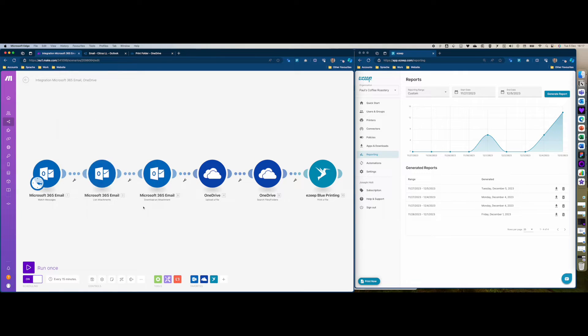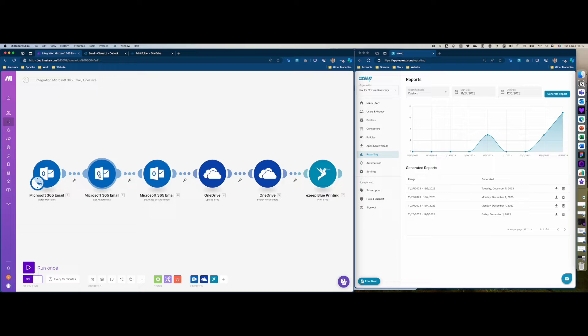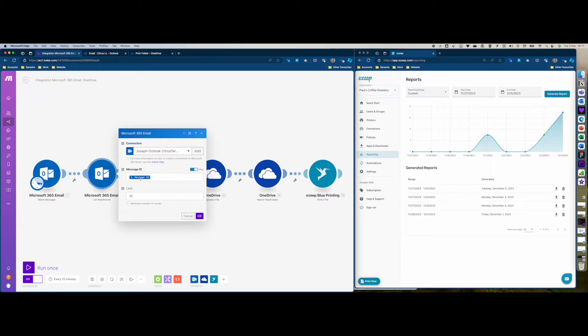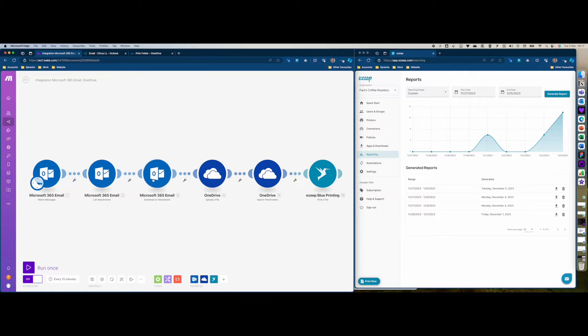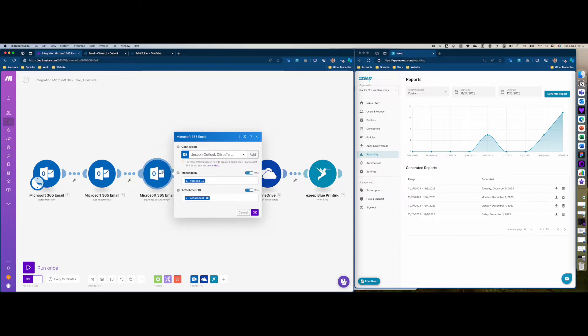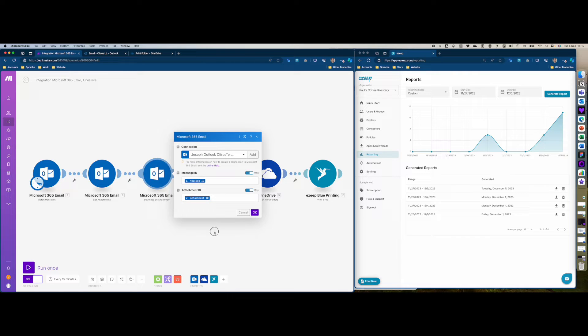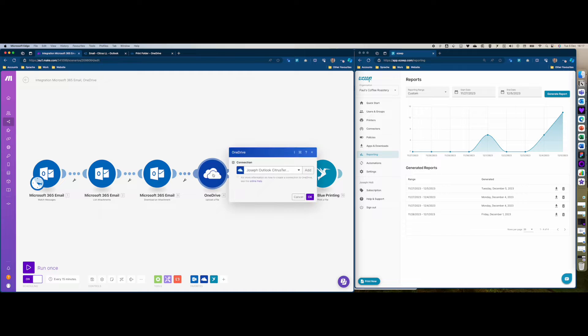Then I've selected list attachments and mapped the message ID here. Then I've selected download an attachment module and mapped the message ID and the attachment ID here.